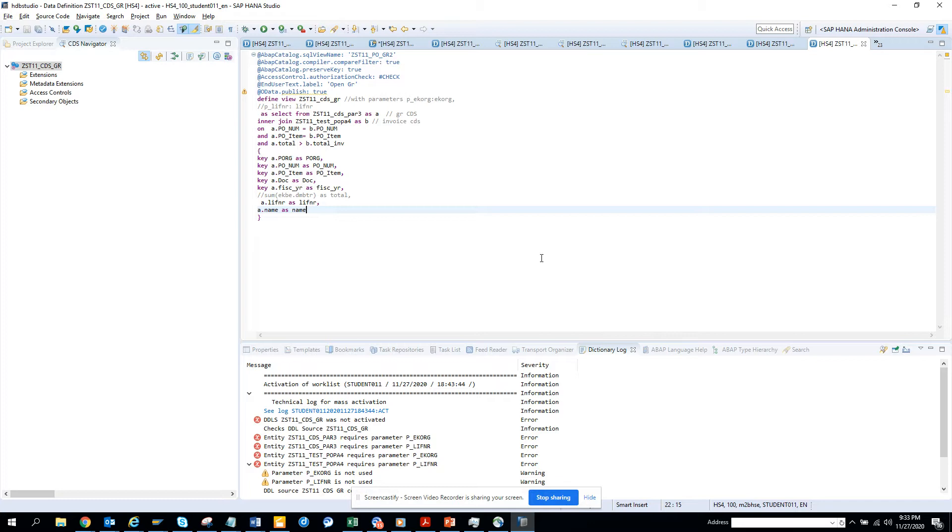We'll get all the PO numbers and PO lines that are inventory items, meaning the material number will not be blank. We're going to build this and create it as an OData service.